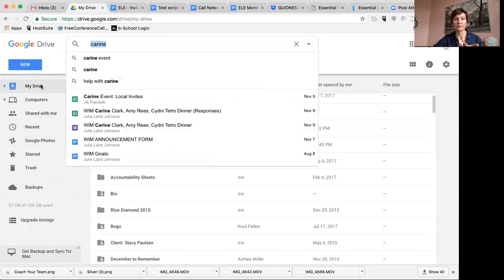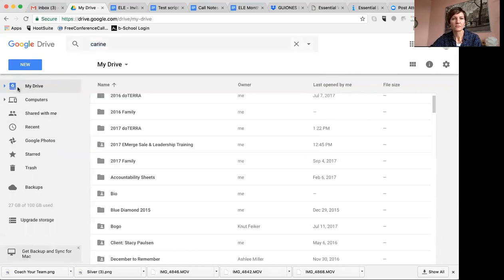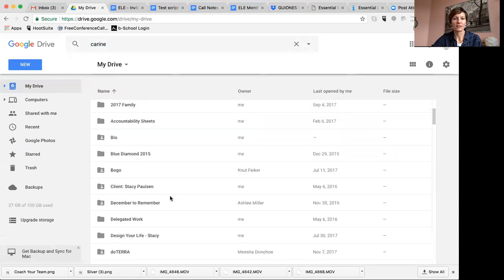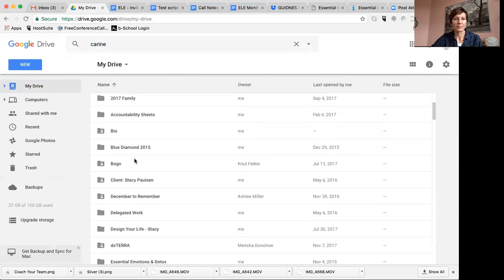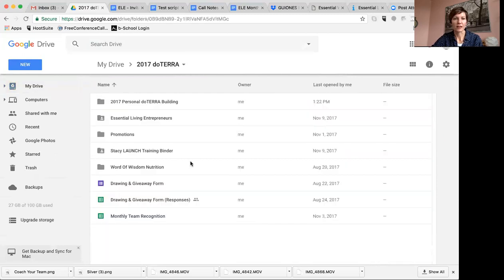What's nice about having it in an organized folder is you can even pull it up on your phone. Download the Google Docs app or the Google Drive app and you can pull up scripts right from your phone and use them when you're teaching, practicing, or whatever you're doing.